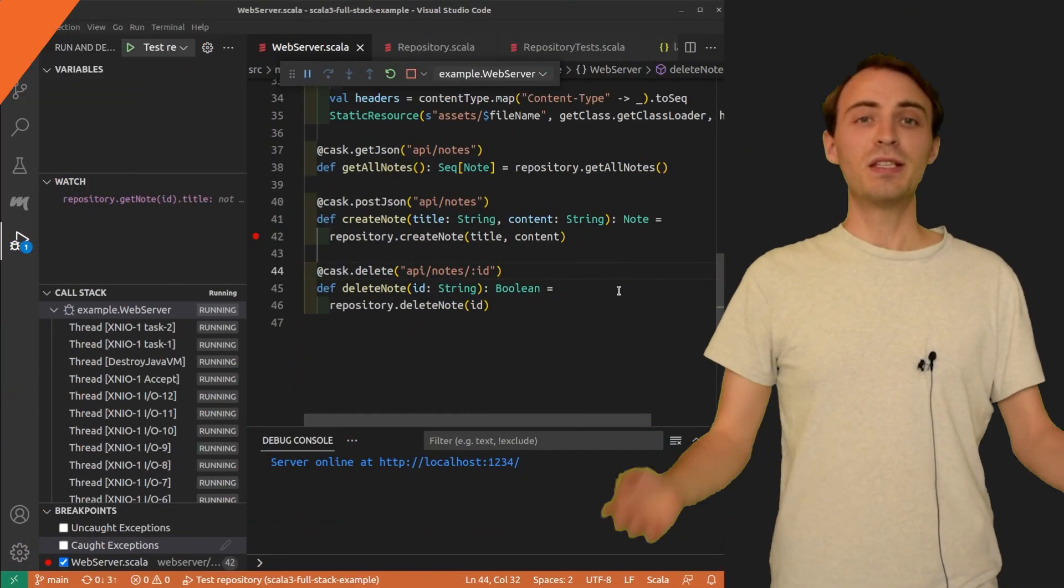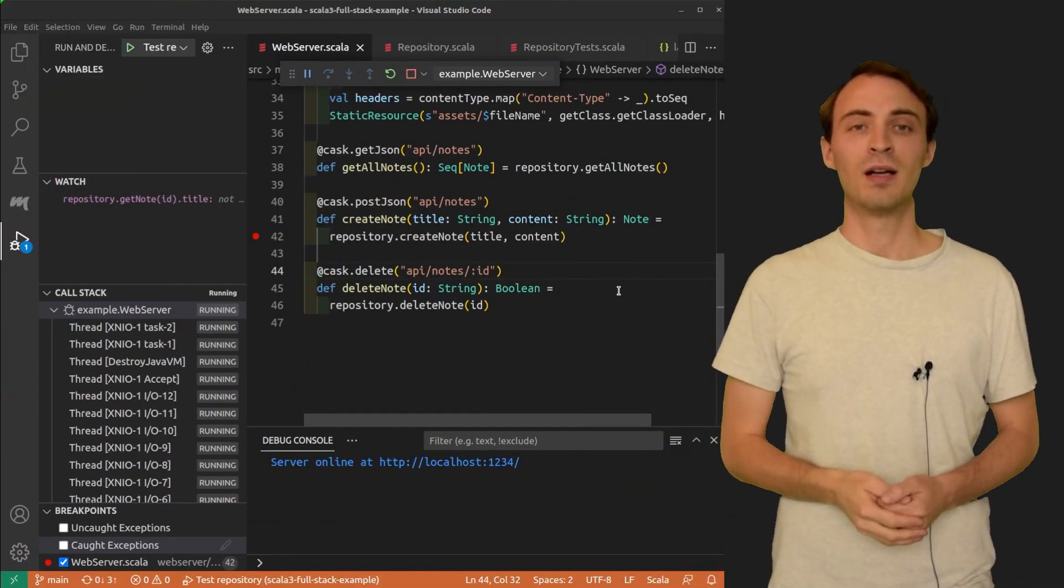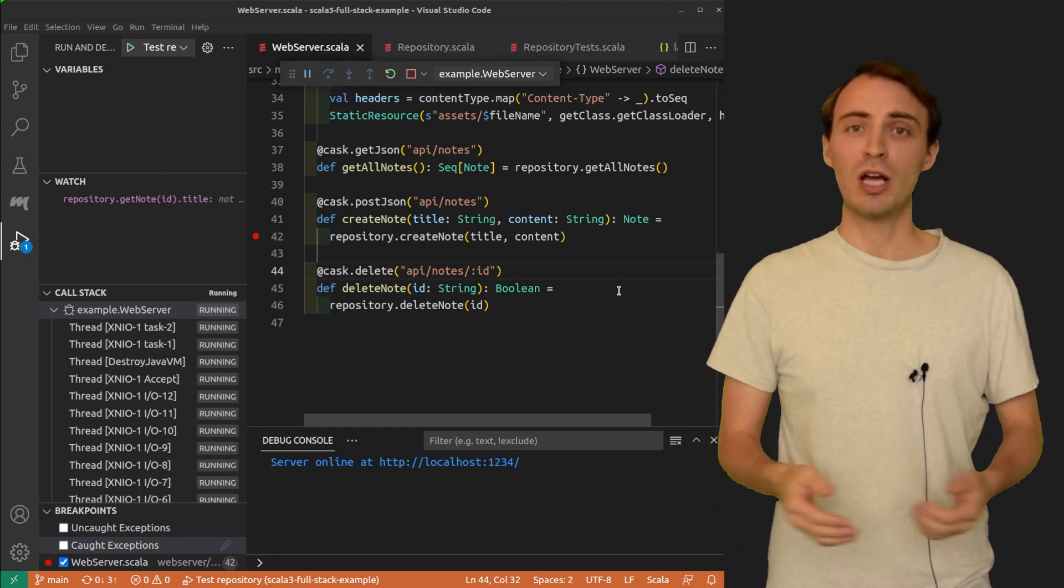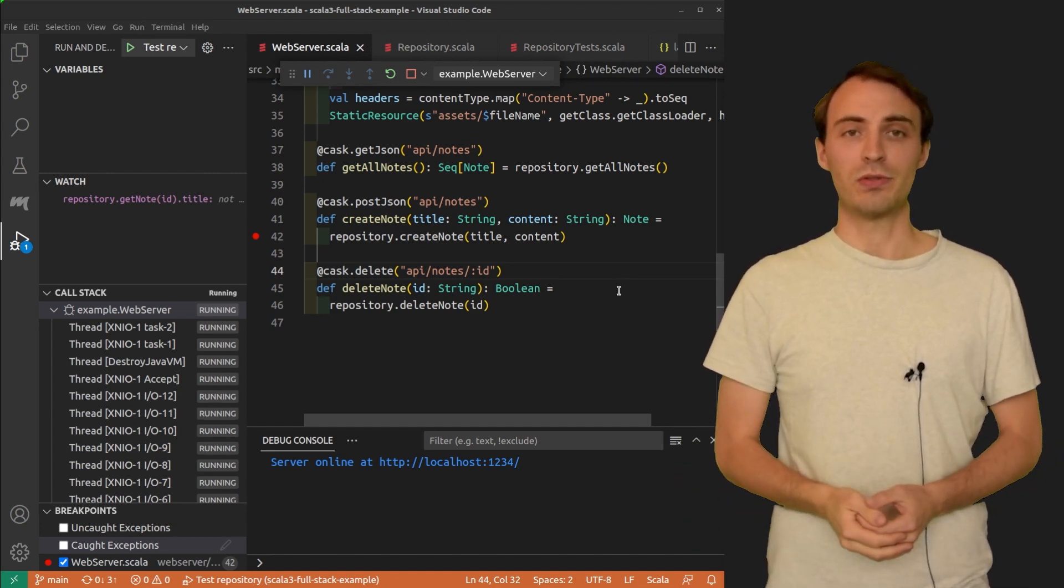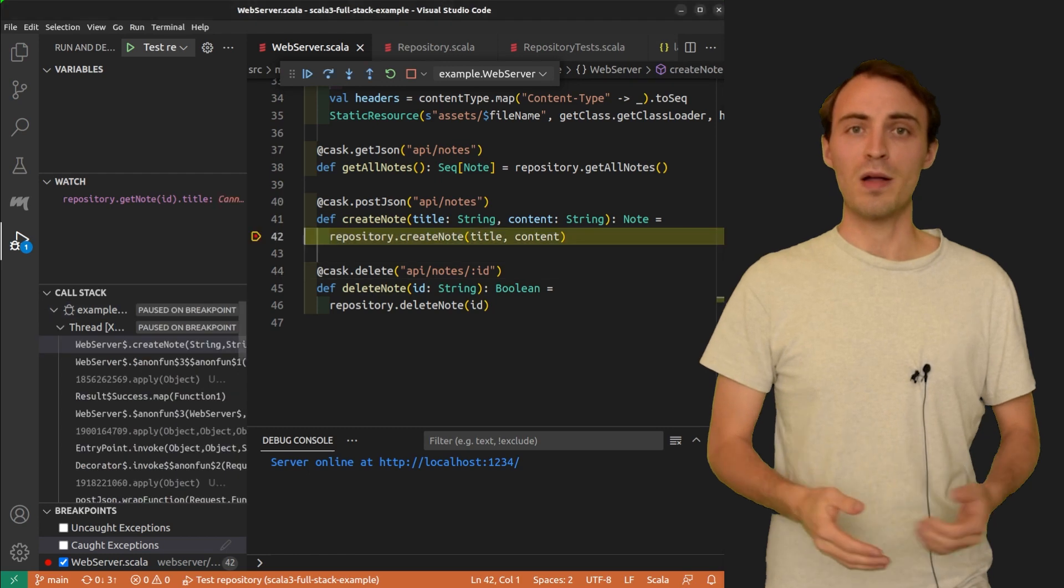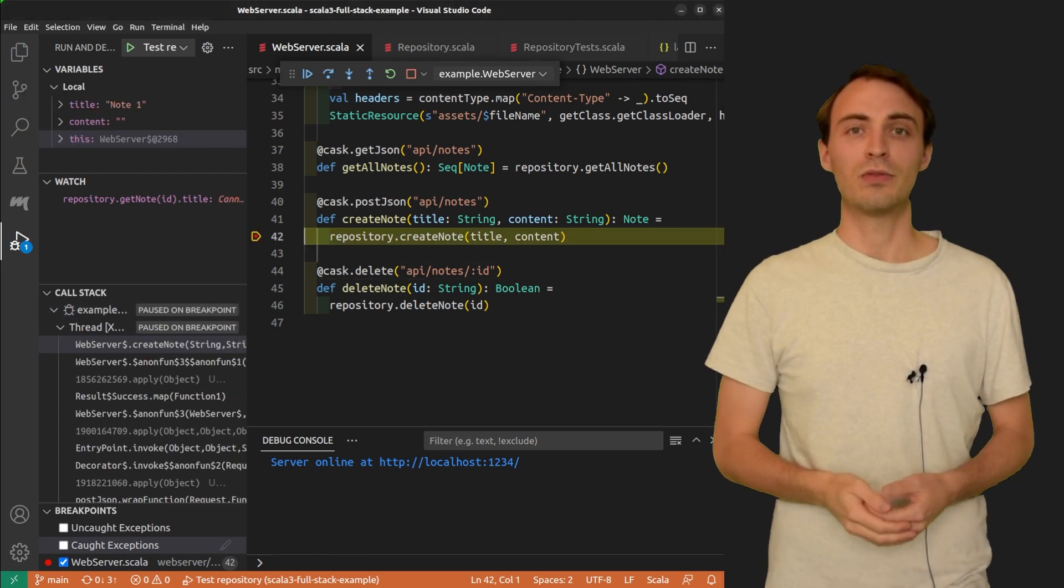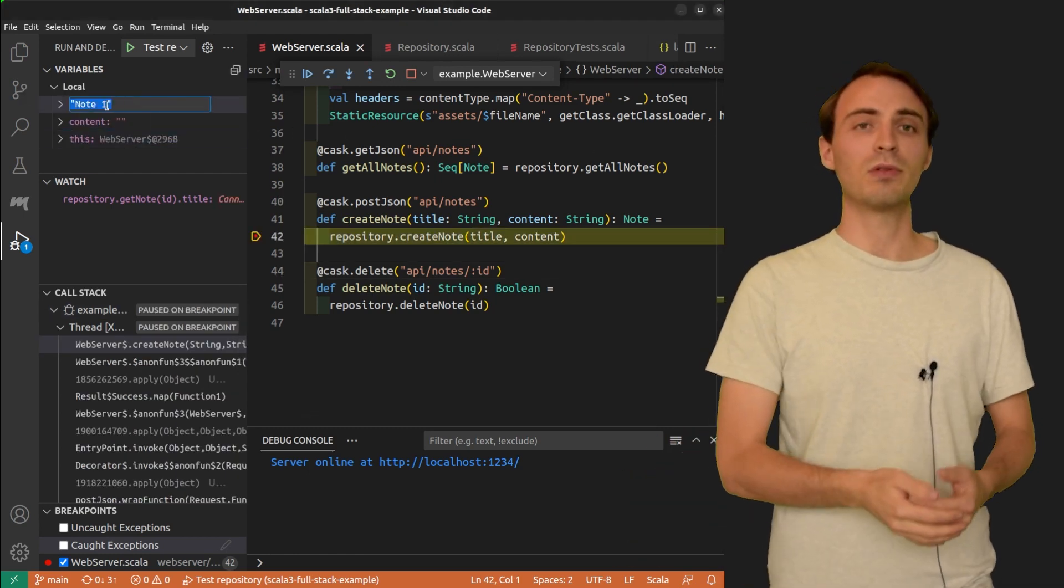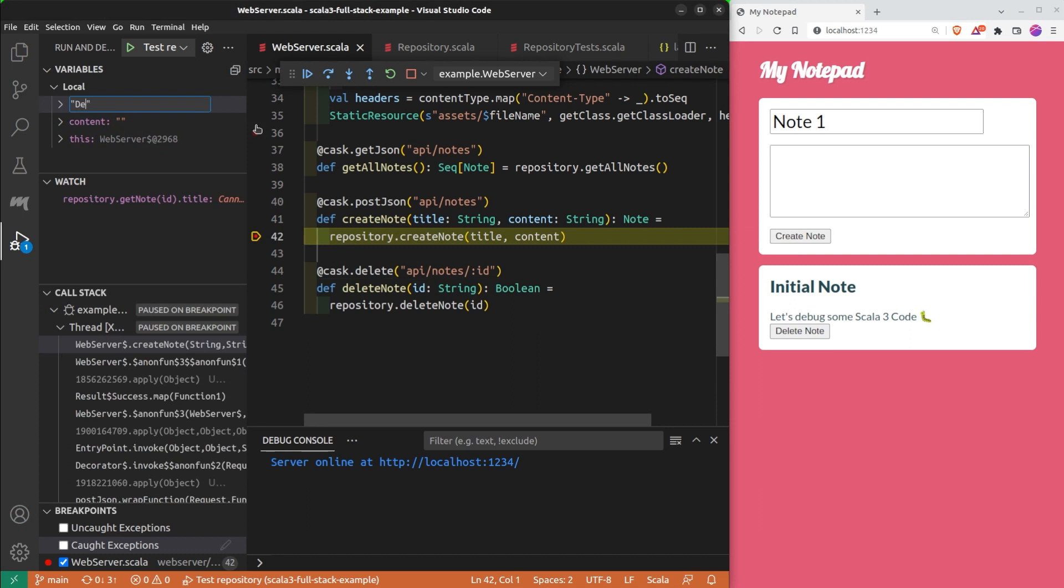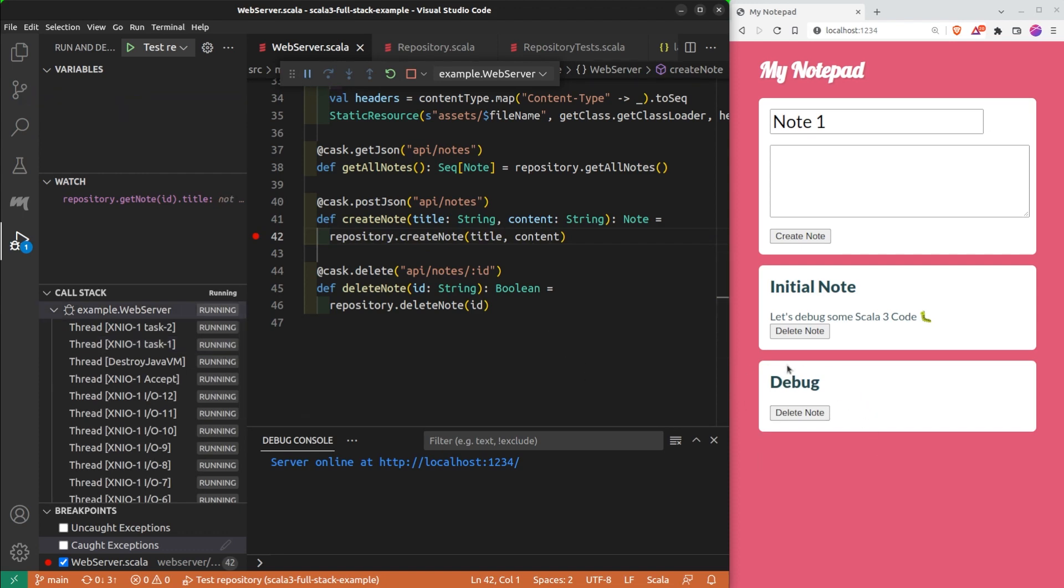This is the end of the video. But before I leave you, I would like to share a few less known features. The first one is that you can change the values of your variables at runtime. Here the title is note1 and I'm going to change it to debug. And it worked! I created a note with the debug title.